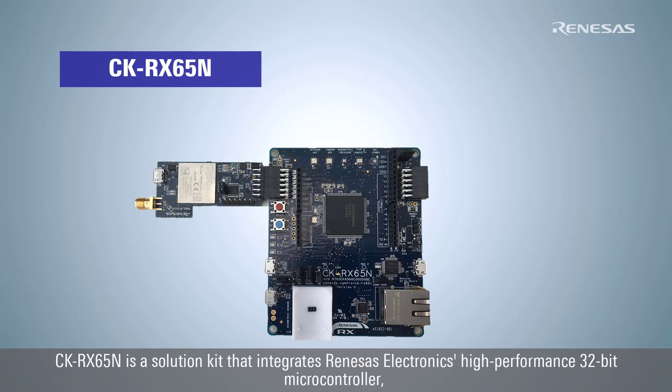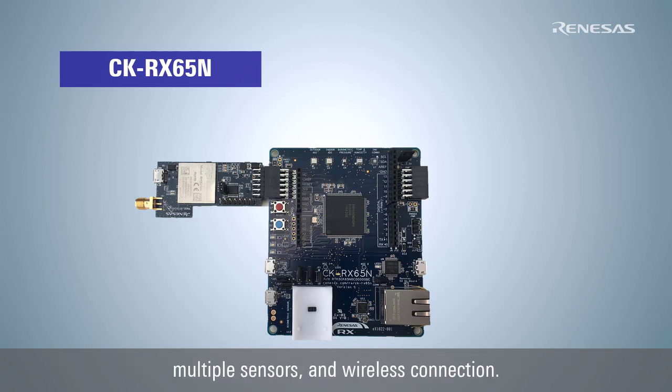CK-RX65N is a solution kit that integrates Renesas Electronics high-performance 32-bit microcontroller, multiple sensors, and wireless connection.